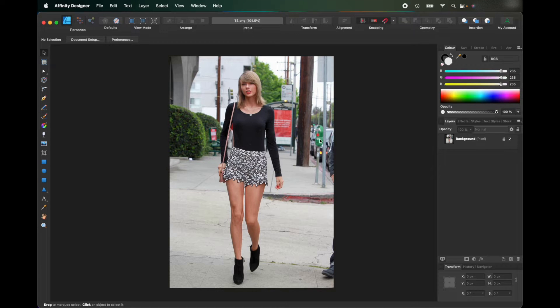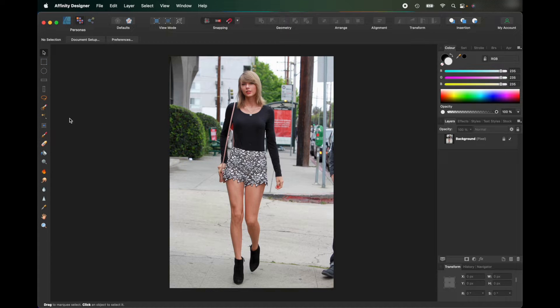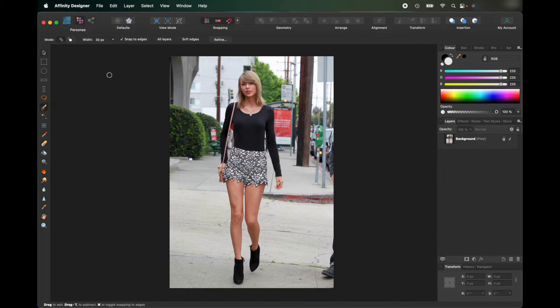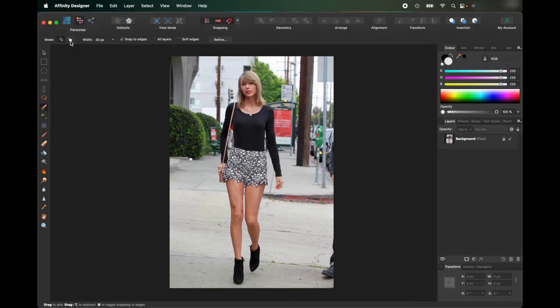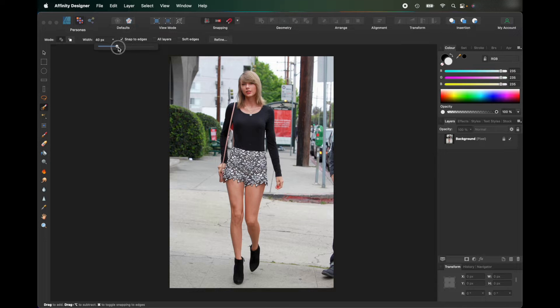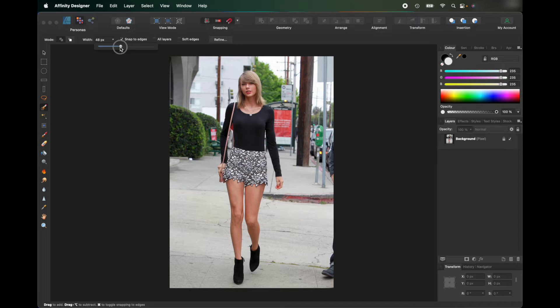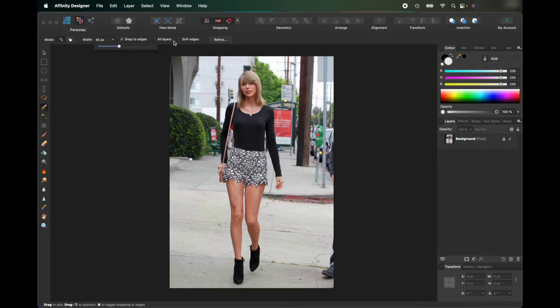To remove her from this background, go to the Pixel toolbar and use the Selection Brush tool. From here, you've got two modes—Select and Deselect. You've got the width, which is how big the tool is. Right now it's there, and if I put it up, it's a lot bigger. I'm going to leave it at 45. Snap to Edges is ticked, and we'll use Refine in a minute.